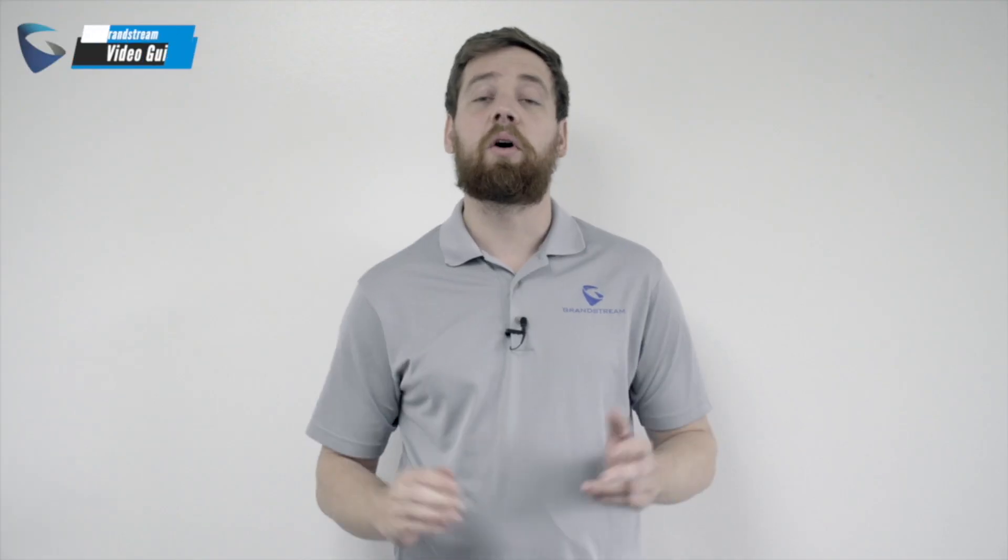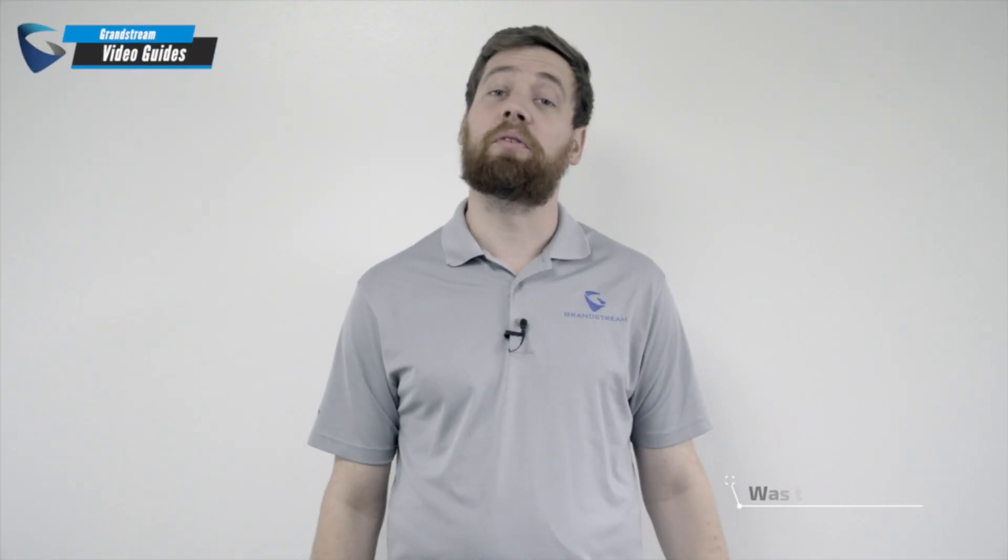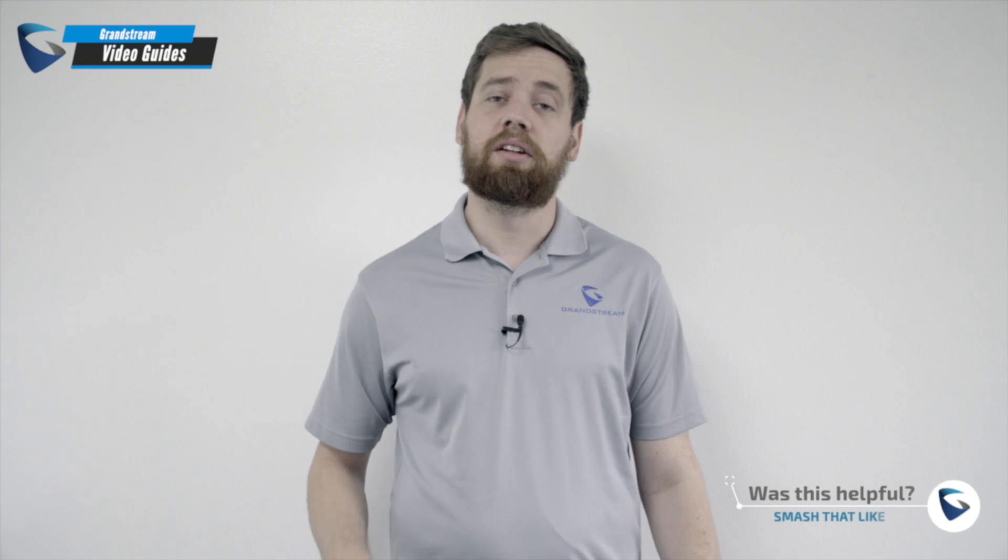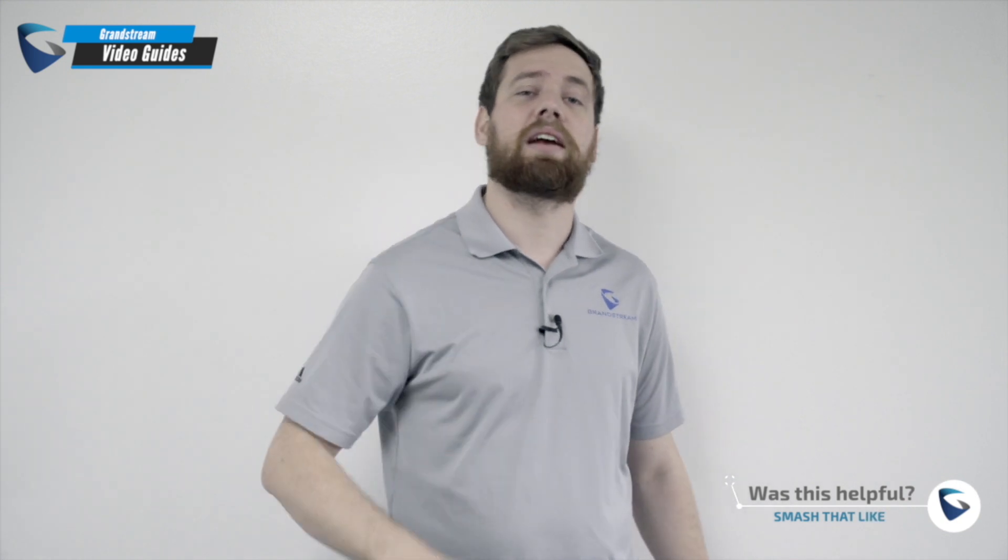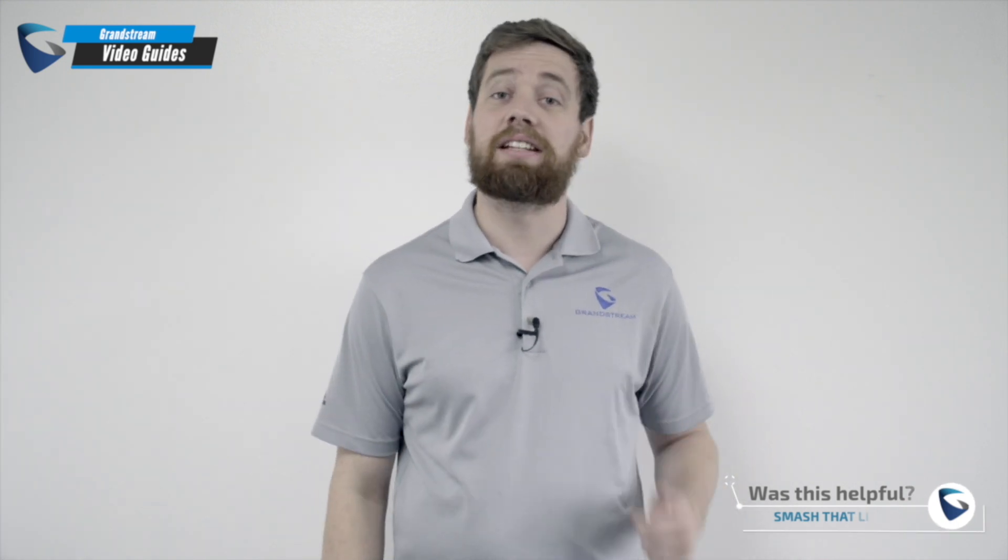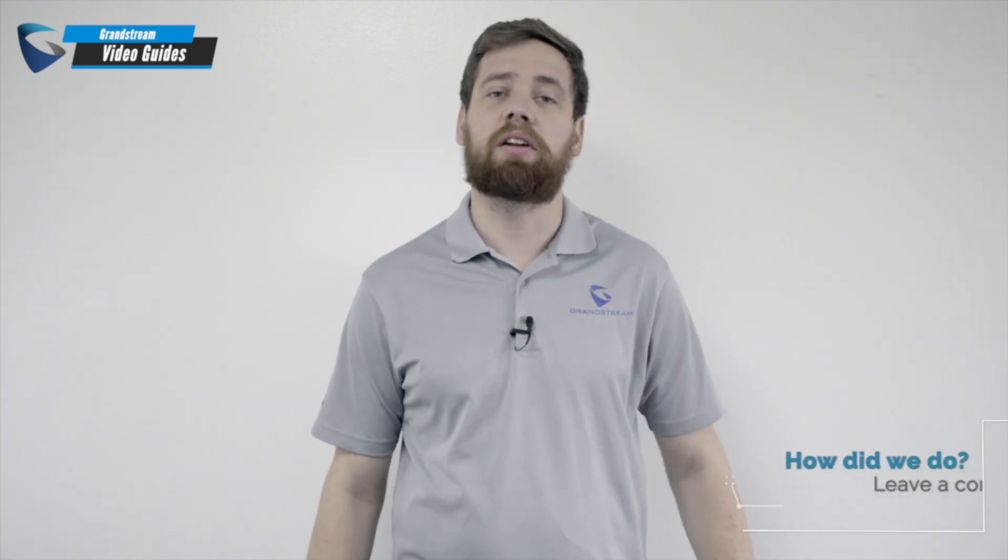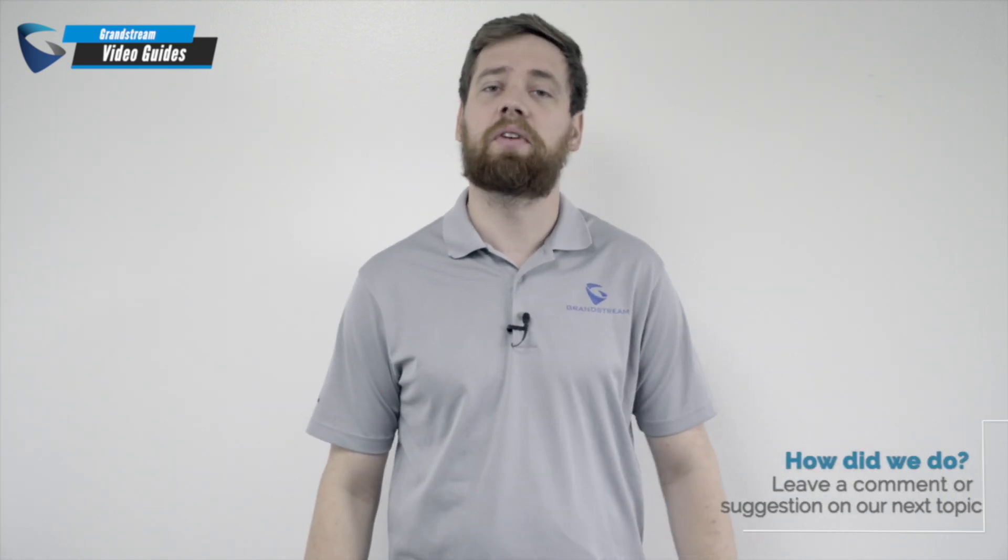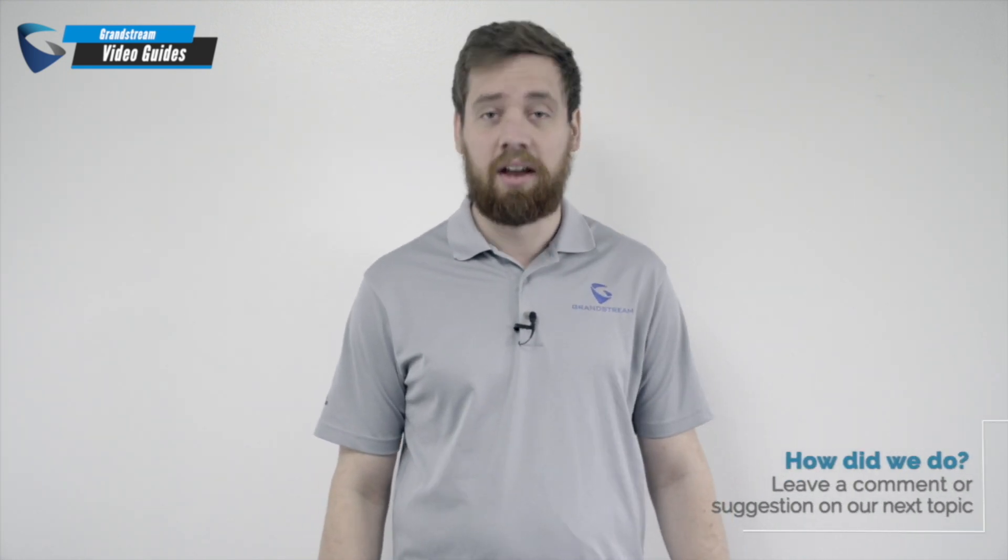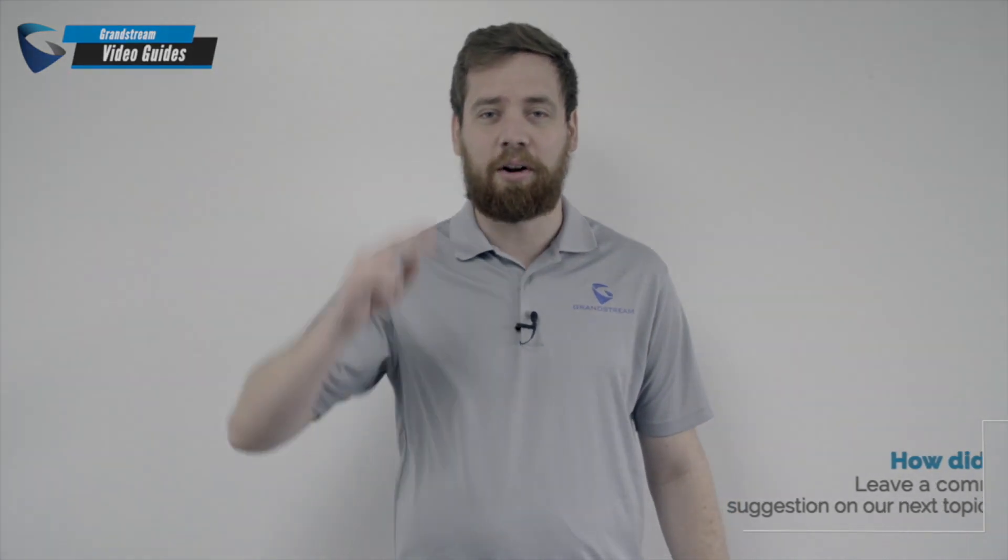We hope that you found that video tutorial helpful. And if you did, don't forget to smash that like button and subscribe to our channel for the latest video tutorials. I'm Nathan Sharp. You have a good one.